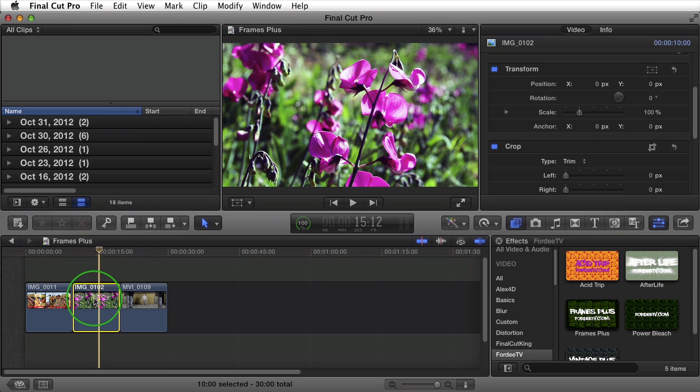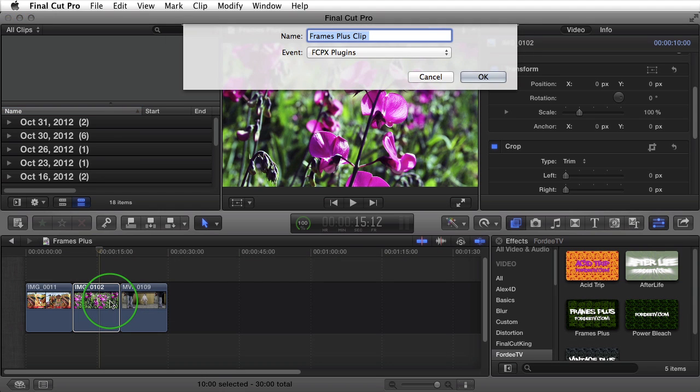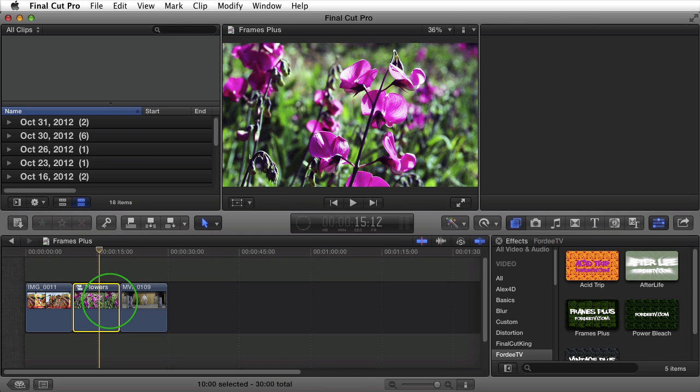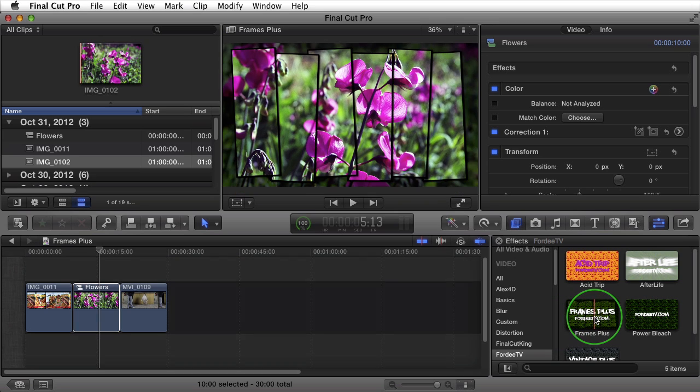So the workaround here is to right click on the clip and go to New Compound Clip. It's going to ask us to name this clip. I'll call it Flowers. After naming that New Compound Clip, if we go back over here to Frames Plus, you'll see that it applies it correctly to our image.